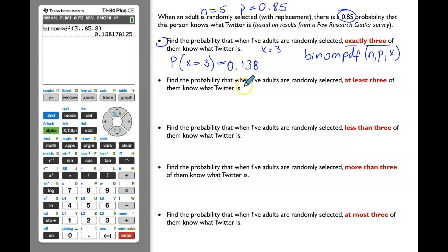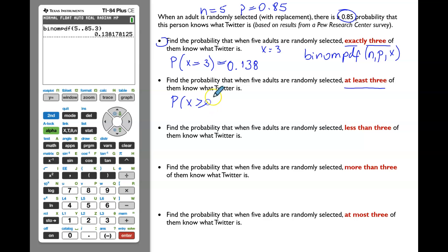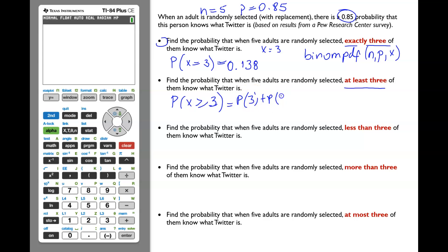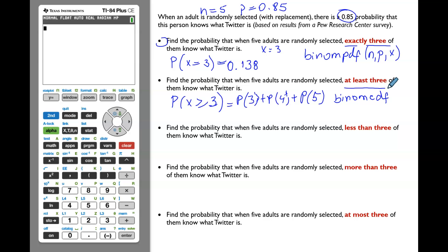In the next part, we need to find the probability that when five adults are randomly selected, at least three of them know what Twitter is. 'At least three' translates to three and above, so we're looking for P(x ≥ 3), meaning P(3) or P(4) or P(5). Luckily, we have a faster way using the graphing calculator — we'll use binomCDF, the binomial cumulative distribution function. BinomCDF calculates all values from zero up to the value you put as x.